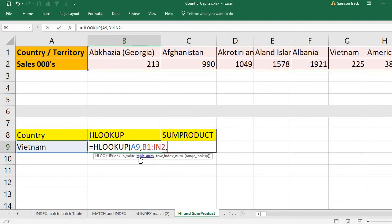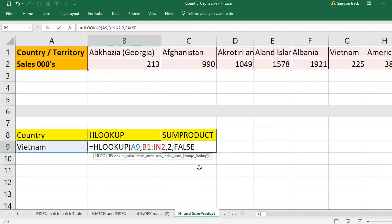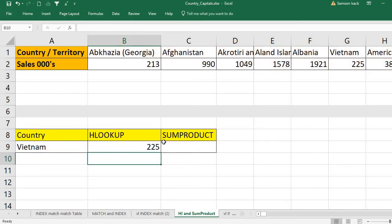After the lookup value and table array are given, we need the row index number. If the lookup value is found in the topmost row, what row do you want to return? I want to return the second row, which is sales. Sales is in the second row, so the row index number is 2. For range lookup — approximate match or exact match — I want an exact match, which is FALSE (or zero).